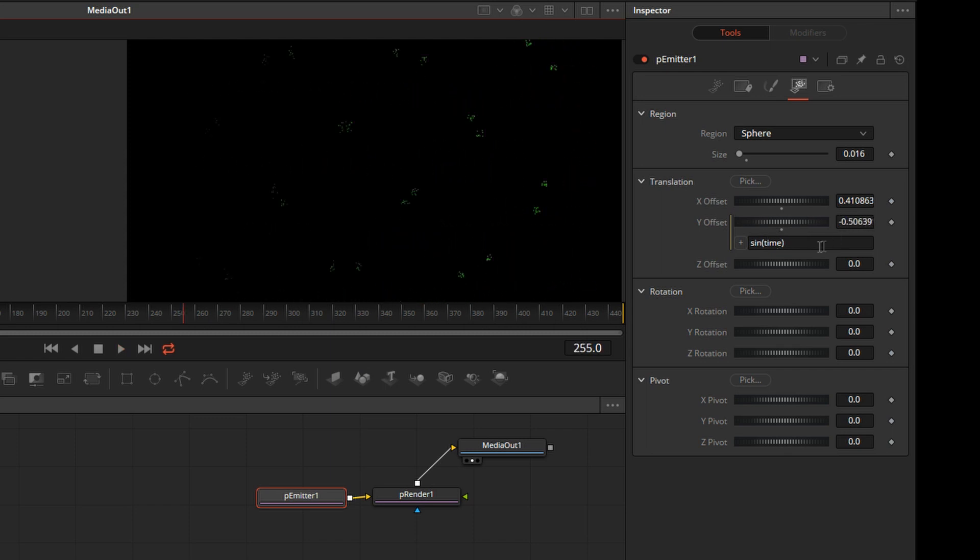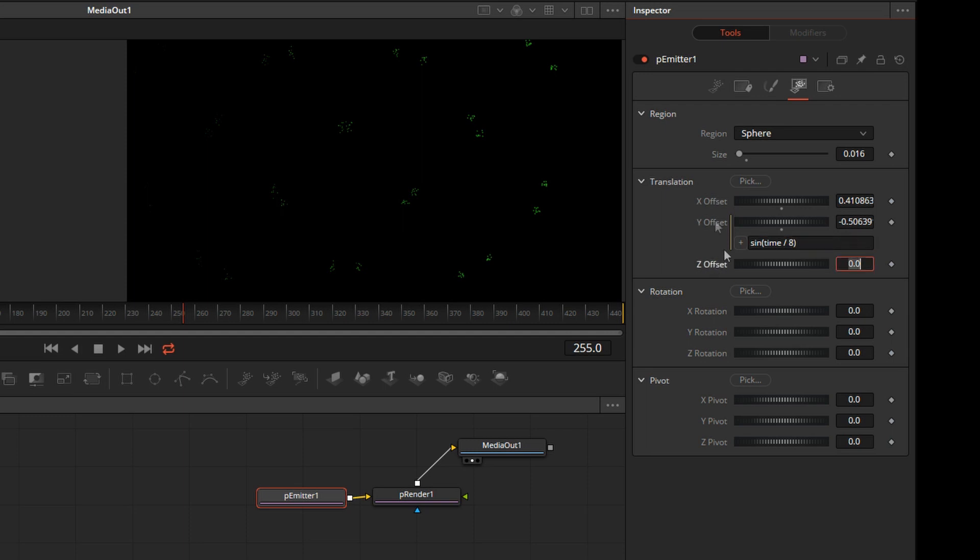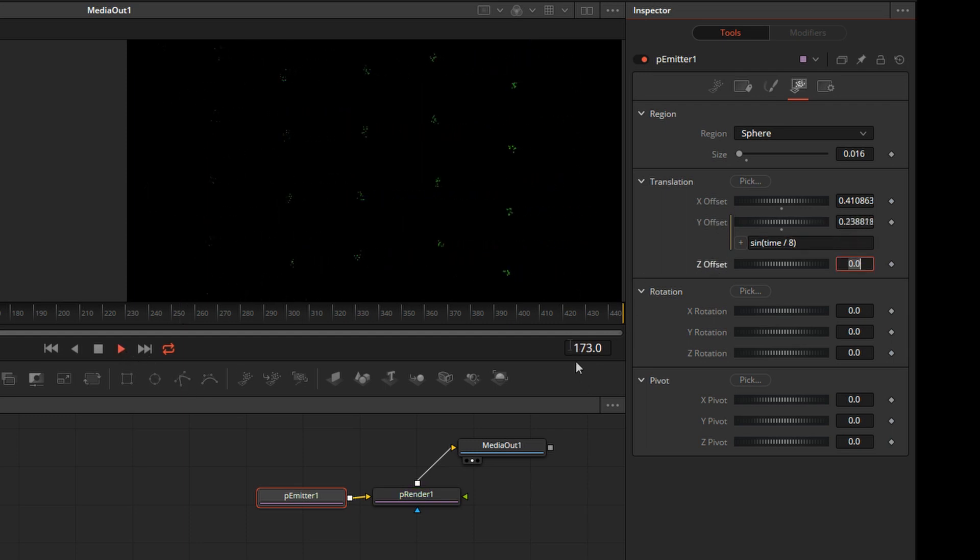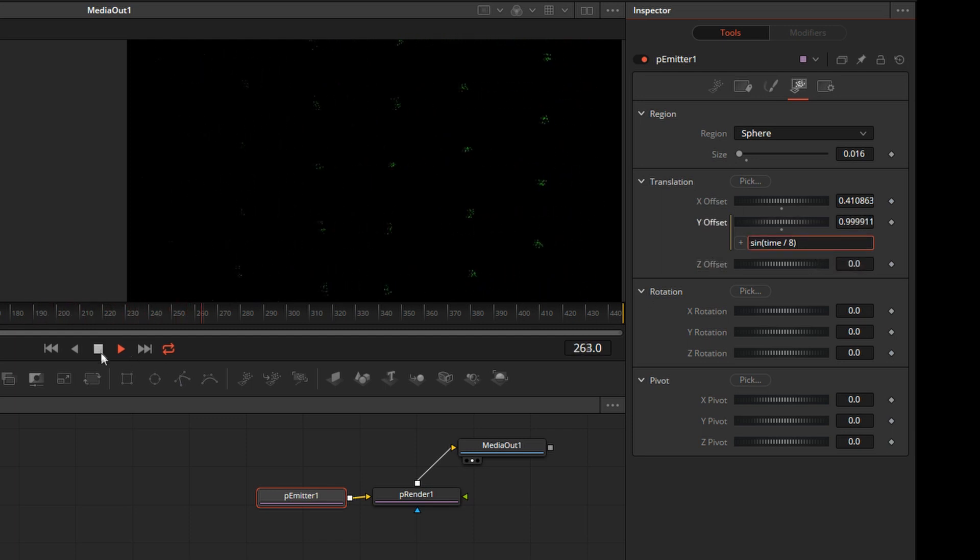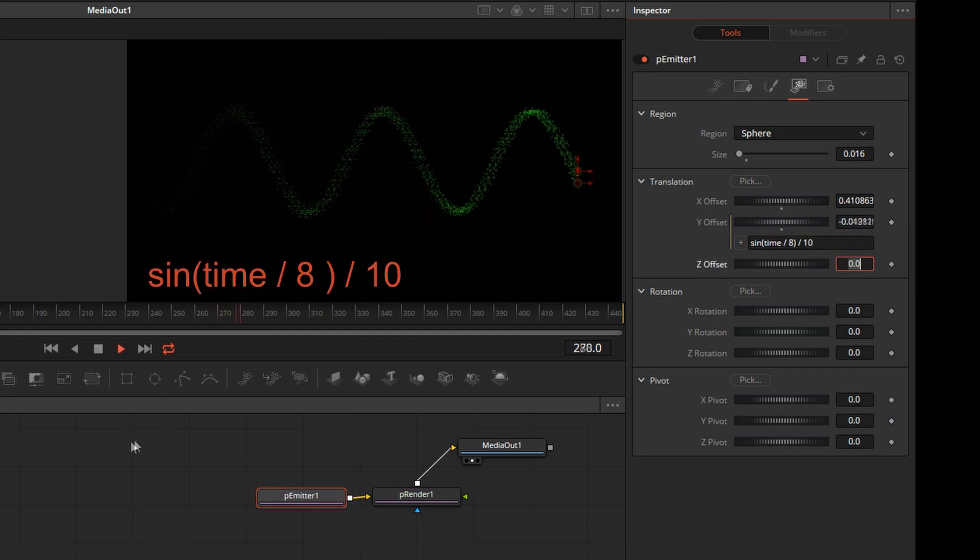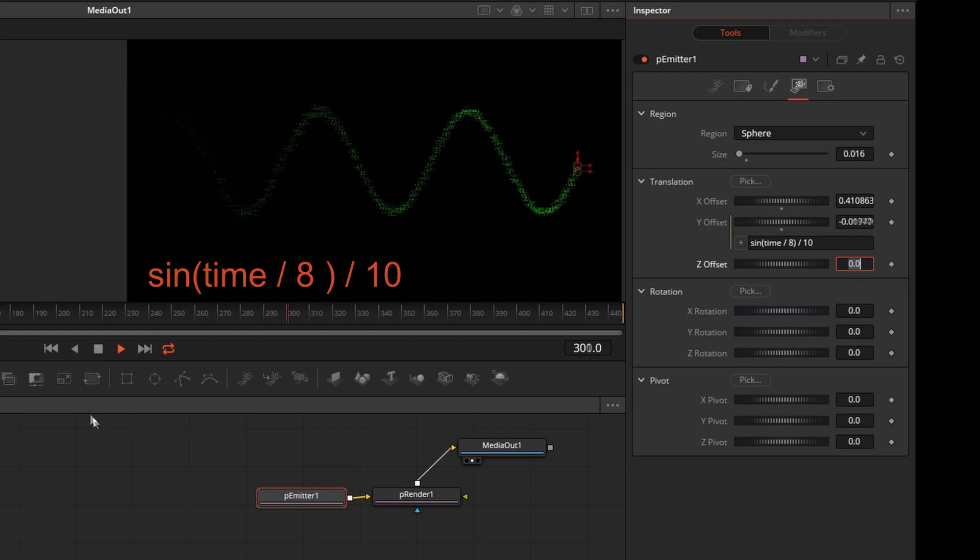Whatever is inside of the parentheses controls the frequency. So we'll divide that by 8. Okay, and the amplitude is still high. So to reduce the amplitude, we'll divide everything by, let's say, 10. Push play. And that's a lot better.